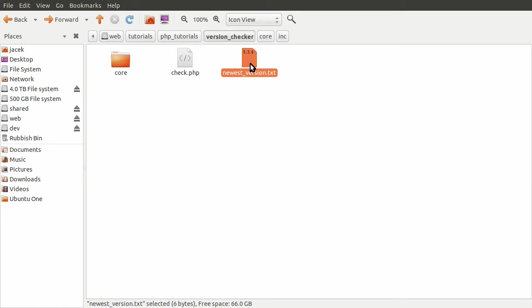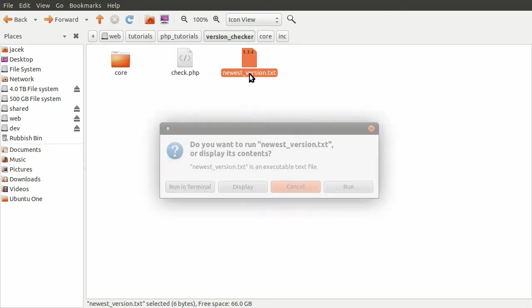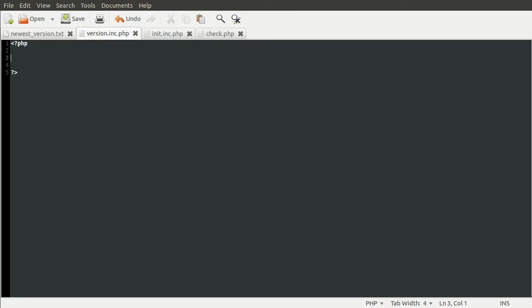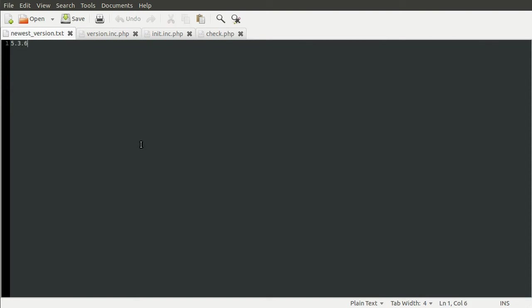As you can see at the moment, I've set it to 5.3.6. If I just open this up in the correct window. Okay, I've got it anyway. You can see that I've set it to 5.3.6. And this file would not be distributed with your system. This would be kept on your server, your website.